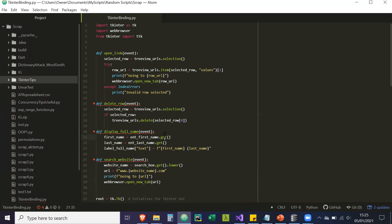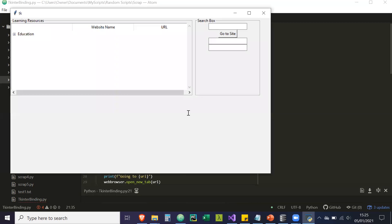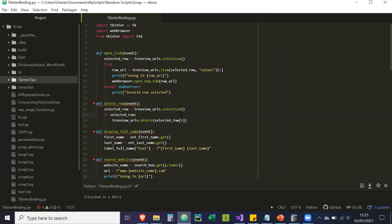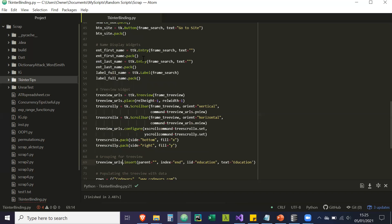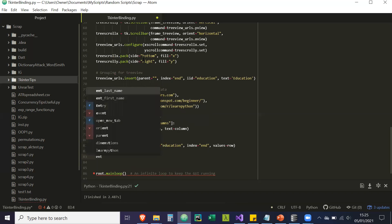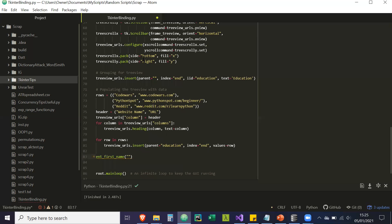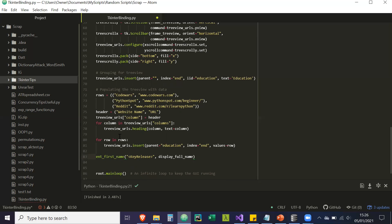So these are all our methods — let's run quickly just to see there are no errors. Now we're going to create our bindings — bind our widgets to these functions. So ent_first_name — the event that's going to be run is KeyRelease. What KeyRelease means is every time you release a key, execute the particular function. So it's going to execute display_full_name every time you release your key when inside this widget. So ent_first_name.bind('<KeyRelease>', display_full_name).